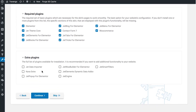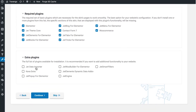The extra plugins are those that are not required for the theme to work properly. If you want to have this functionality on your website, simply check them and the wizard is going to install them alongside the skin that you have chosen.